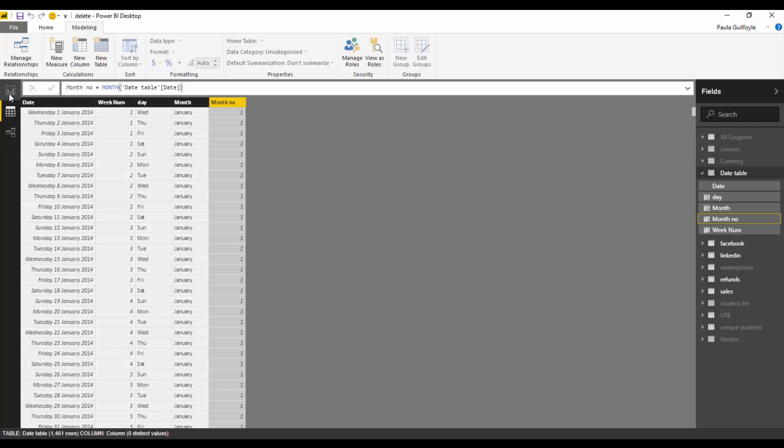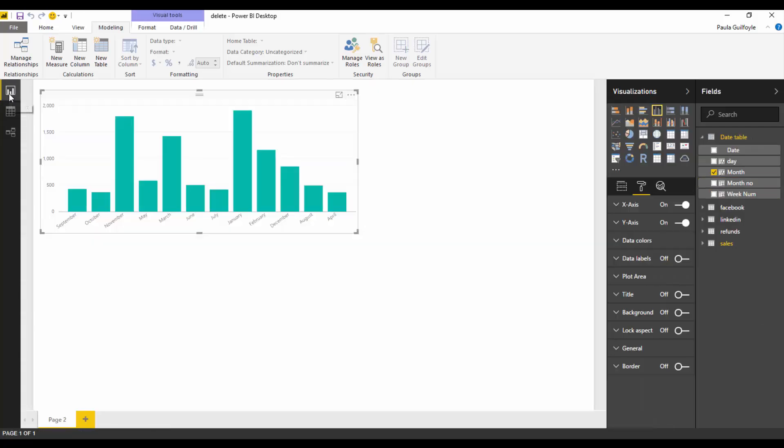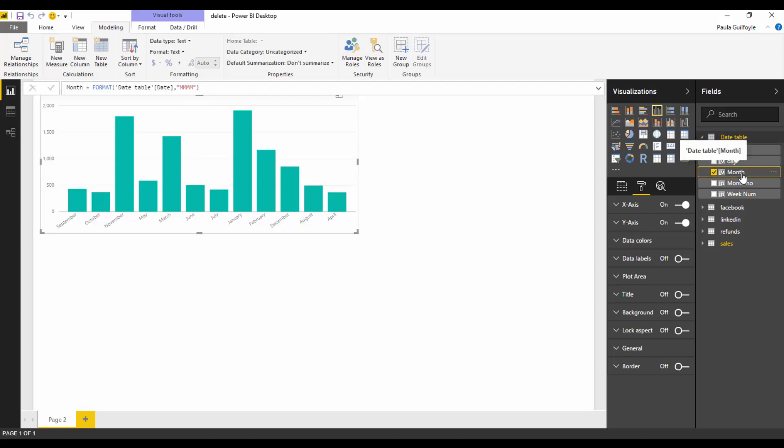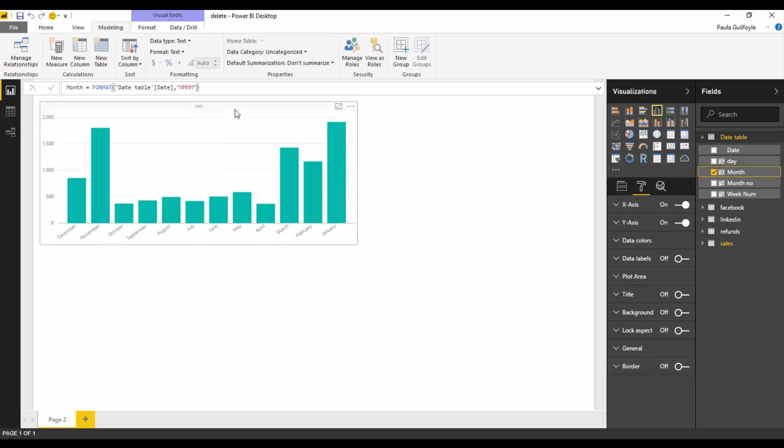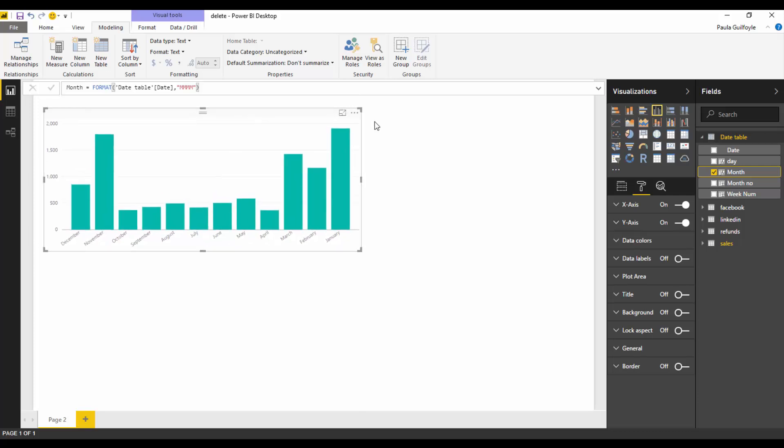Now if we go back into our visualization and if we select month and select sort column by and say month number, now this is going to sort by the actual month number.